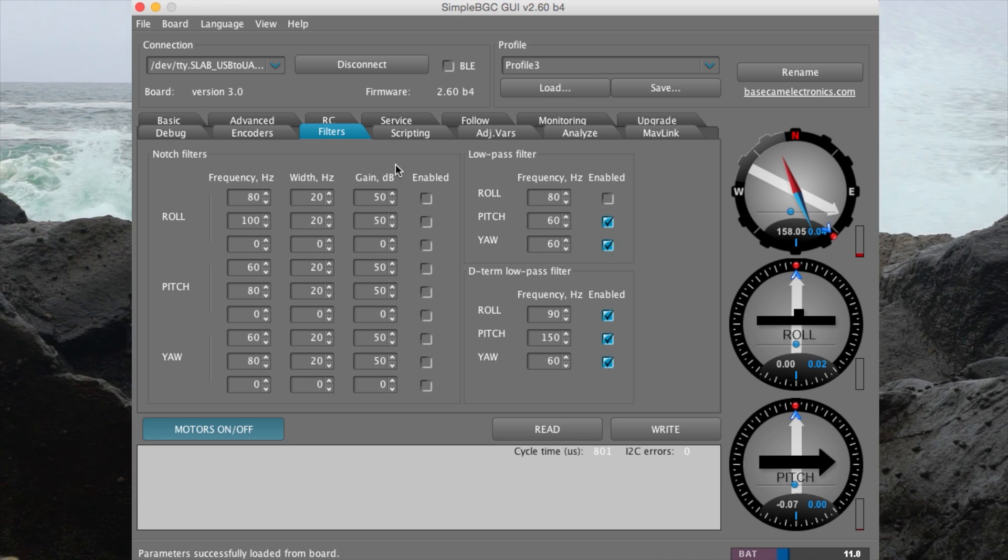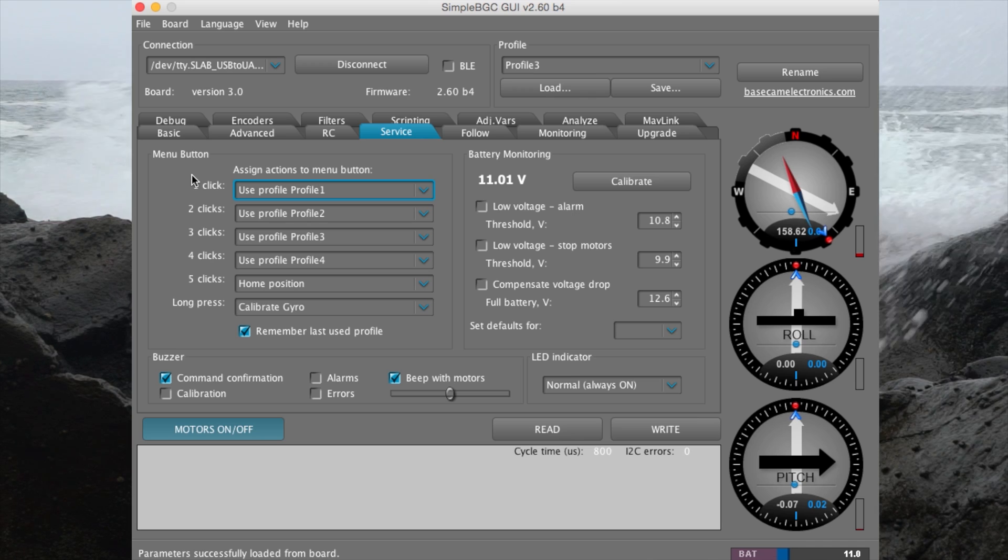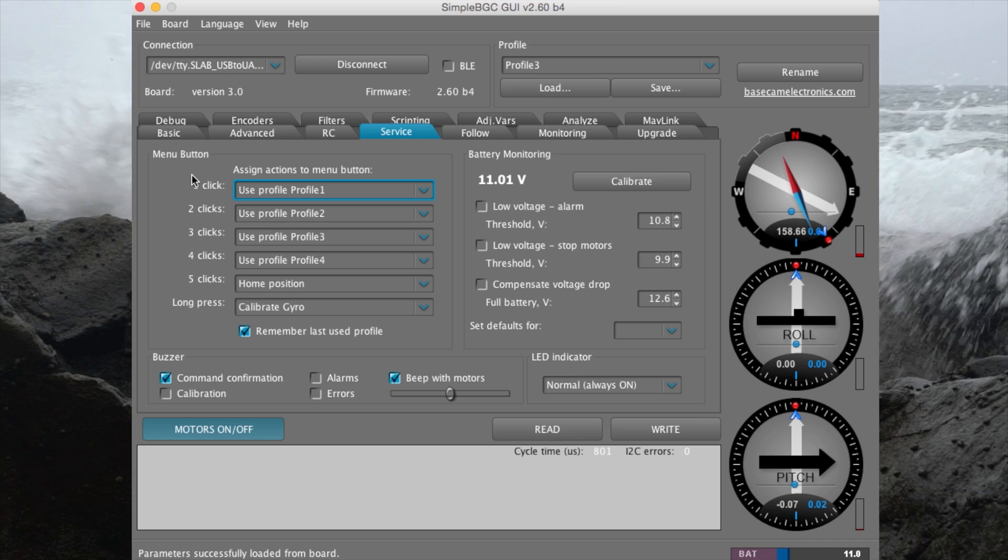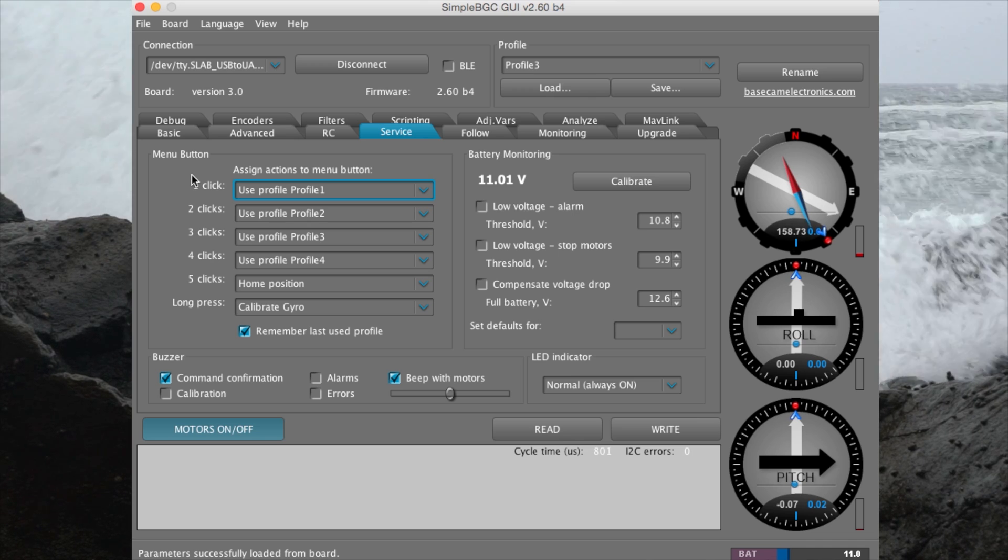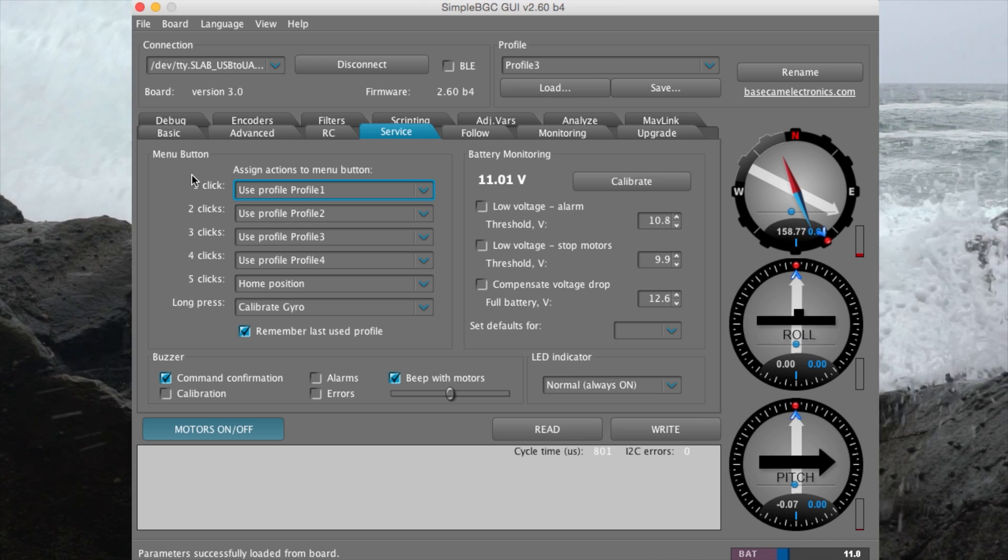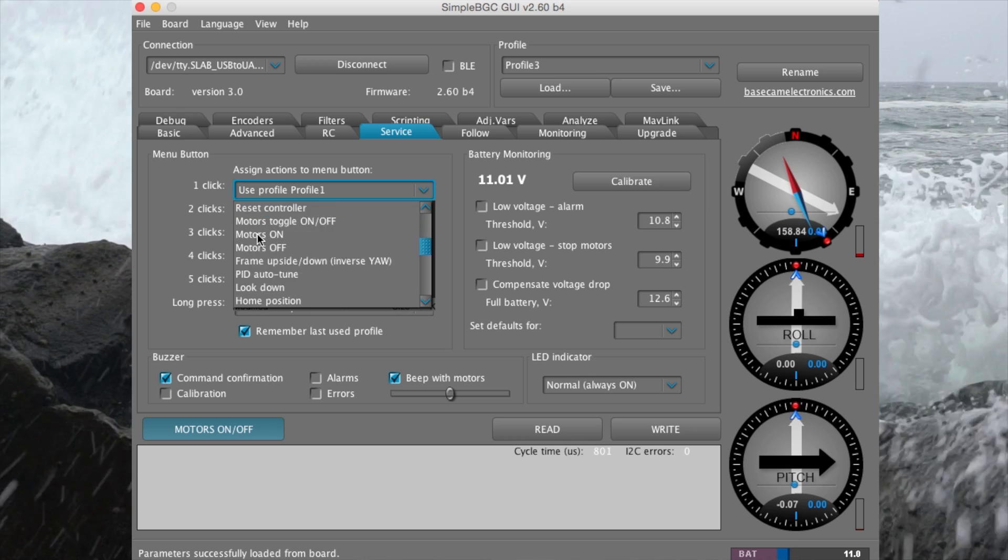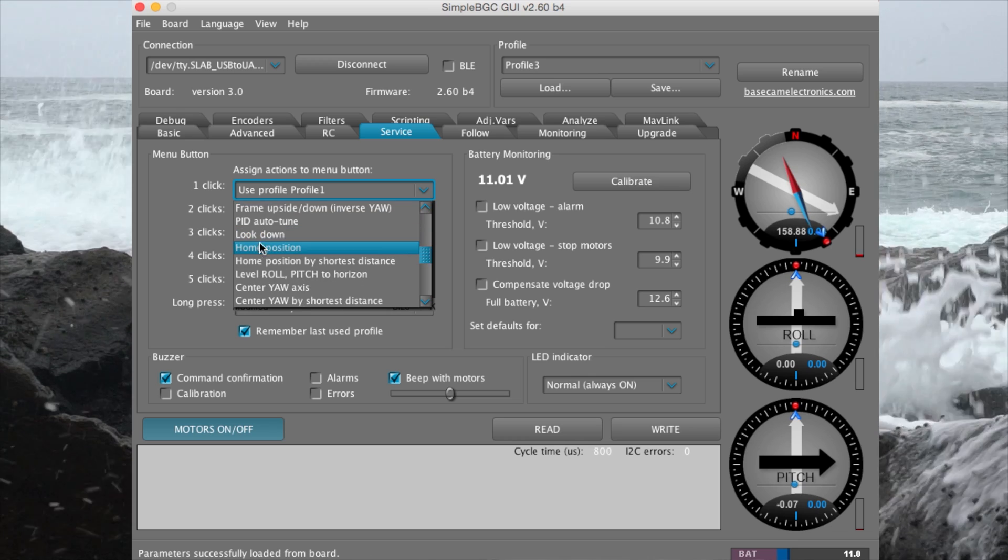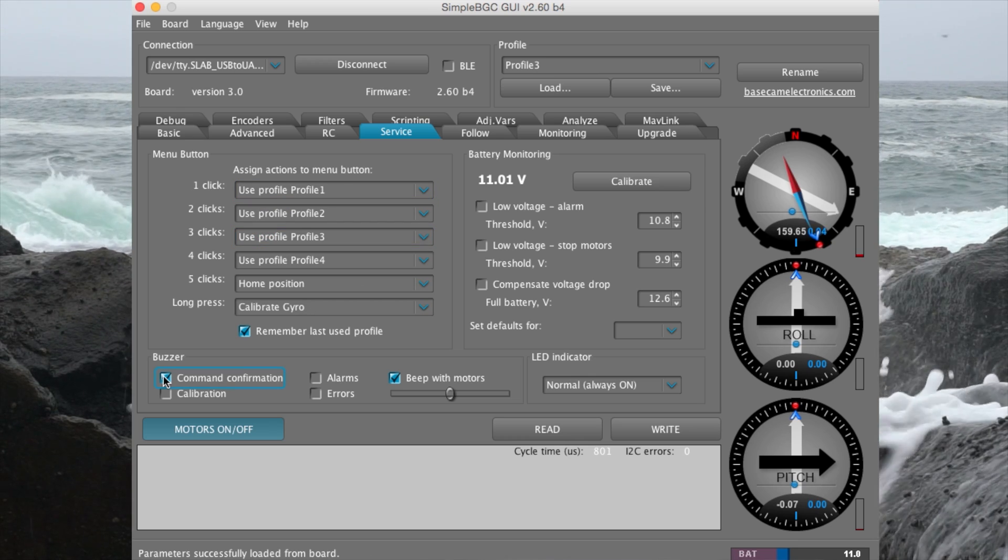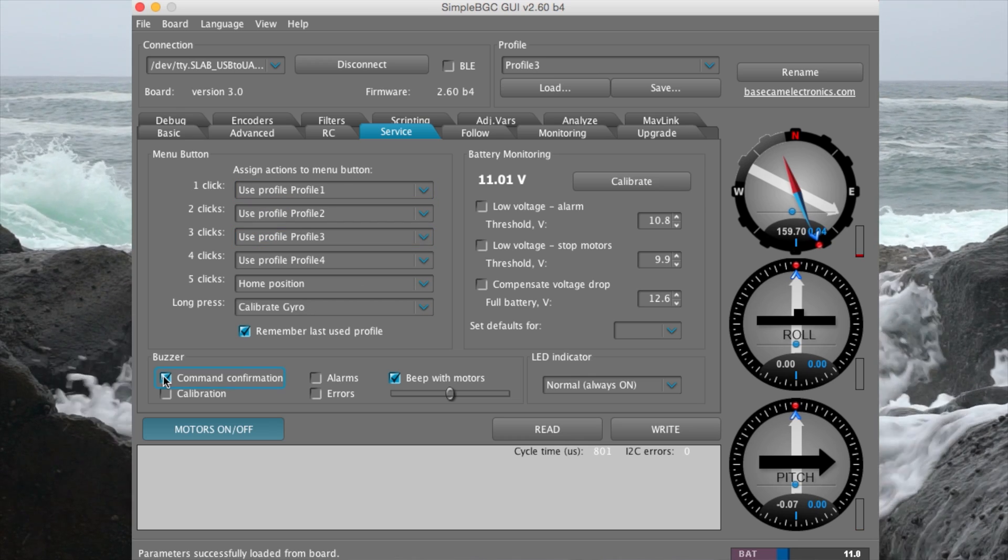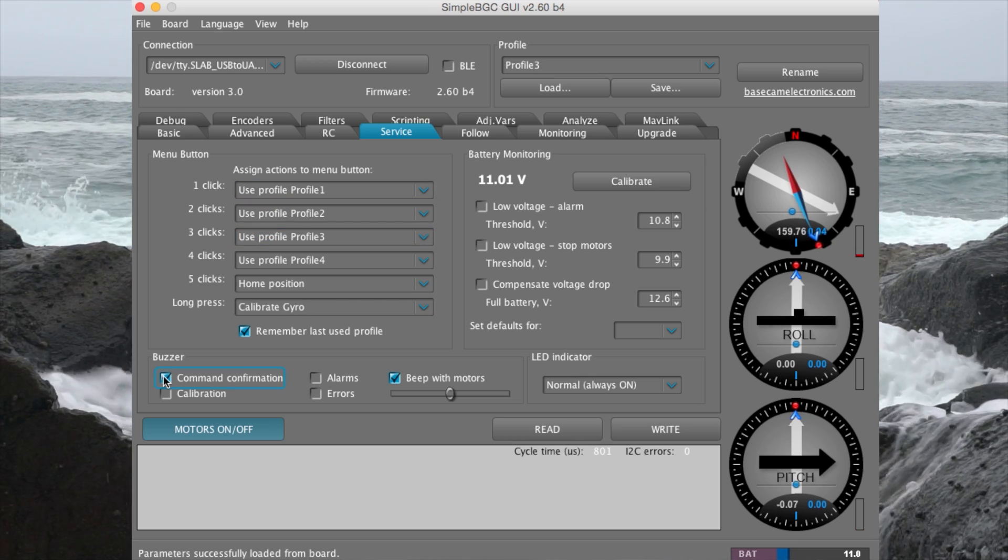Under service tab, this is where the mode selection button can be assigned different functions such as profile assignments or look down. By deselecting these boxes will silence all sounds.